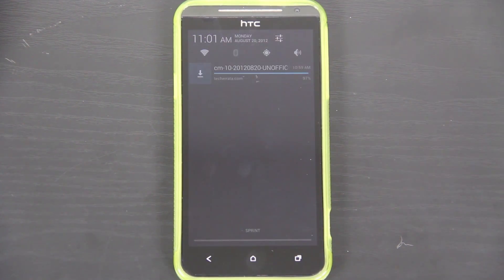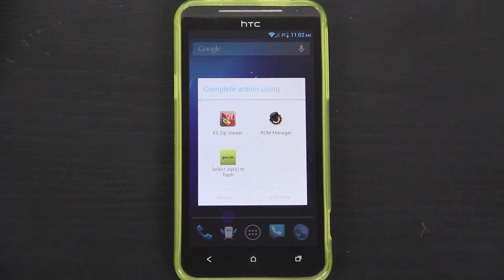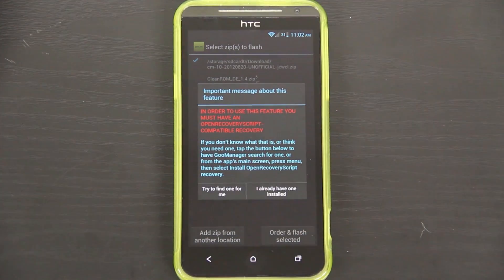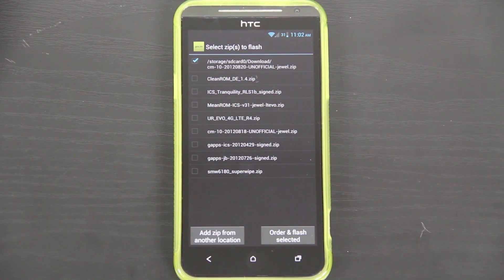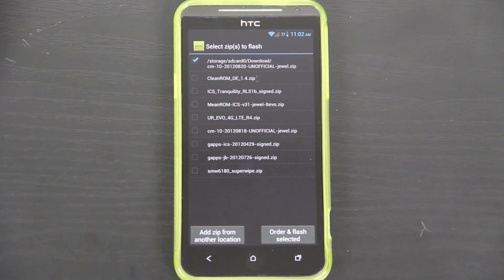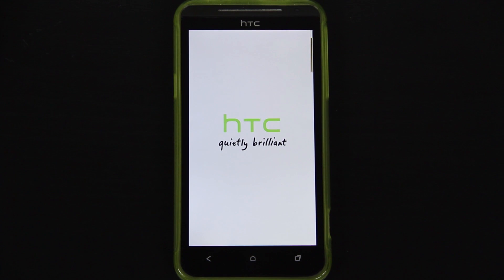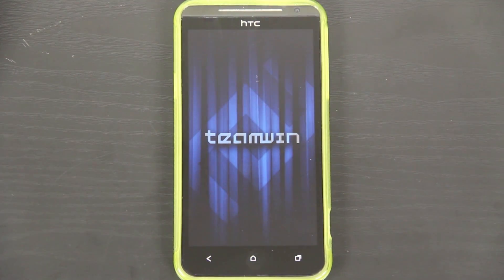It looks like there is an update for CM10 unofficial for my EVO4GLTE. Download is complete. If I click on it, it will ask me what I want to open it with — I'm going to choose Goo Manager. ROM Manager came with the ROM by default but I'm actually going to uninstall it — it's just a waste of space. I already have recovery installed. It's not in the Goo Manager folder, it's in the Downloads folder, so you can press add zip from another location, navigate to your Downloads folder, and choose the zip. Now we're going to order flash selected, press flash, and then yes. It should take us into recovery and do everything automatically without touching anything — you can just get something to drink, come back in like five to ten minutes, and everything will be flashed and ready to go.